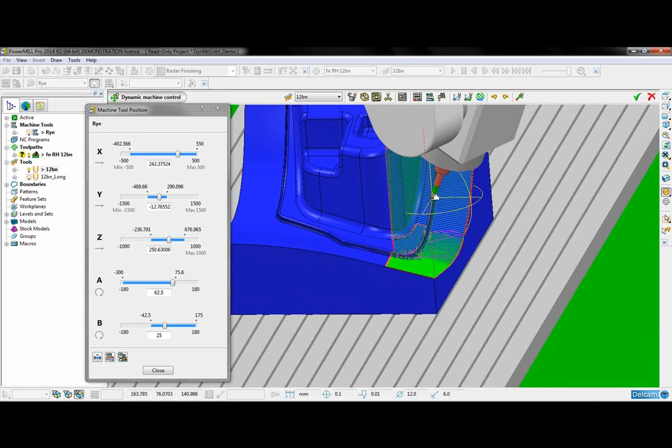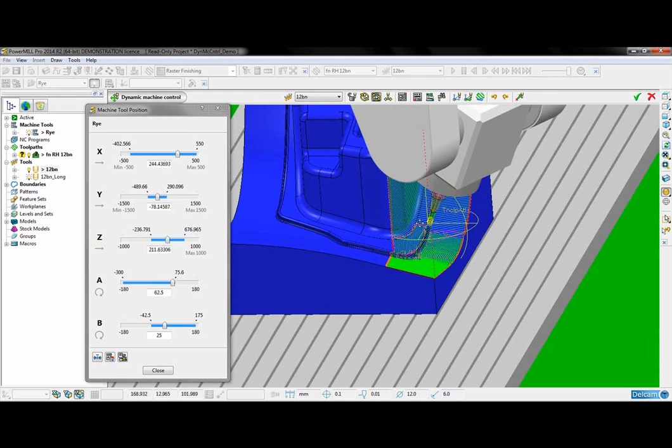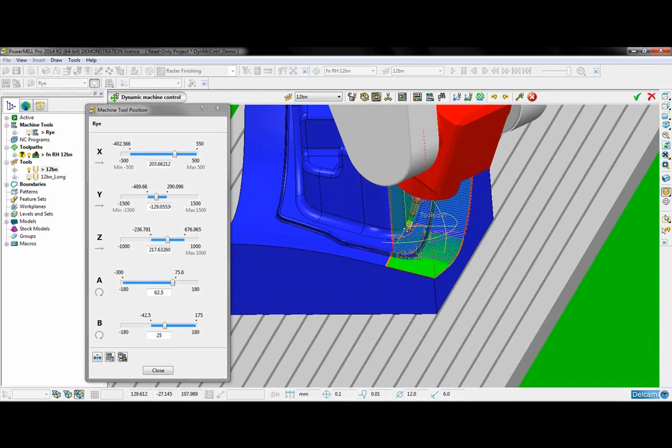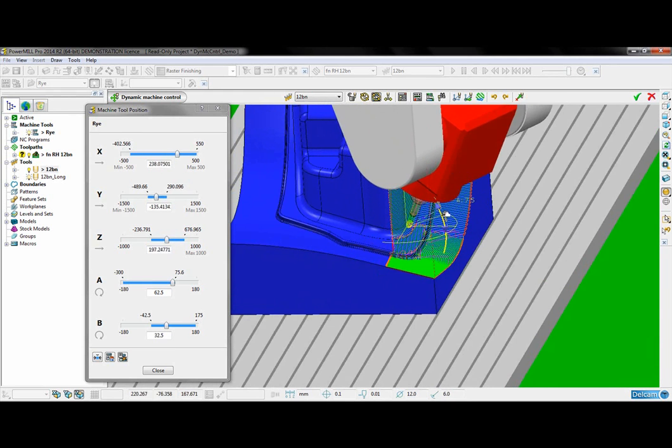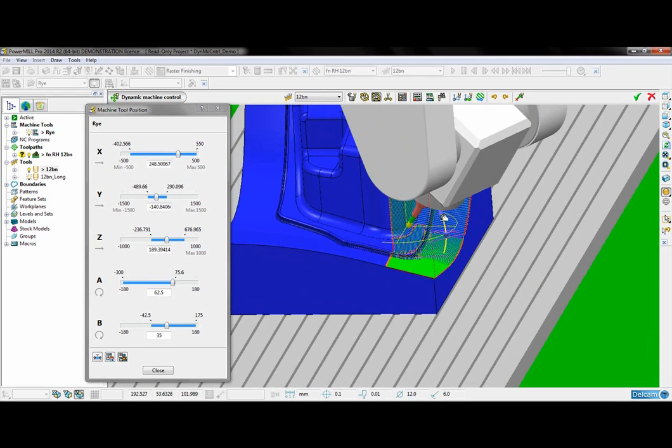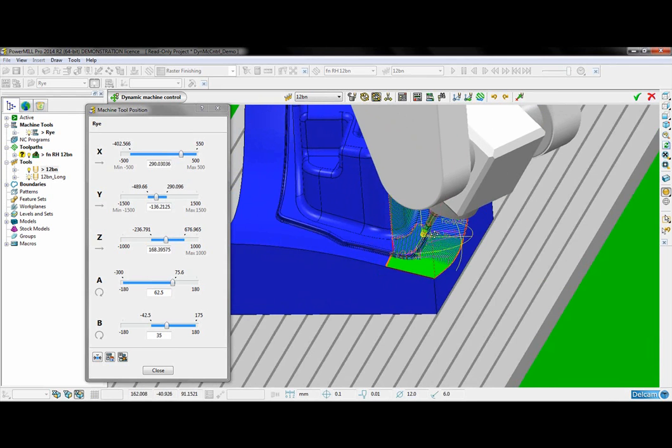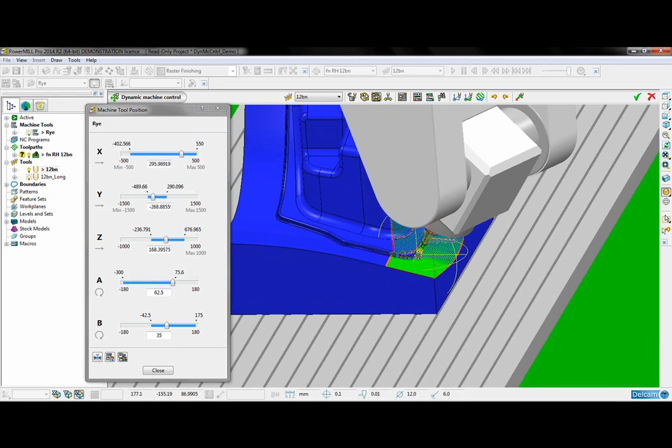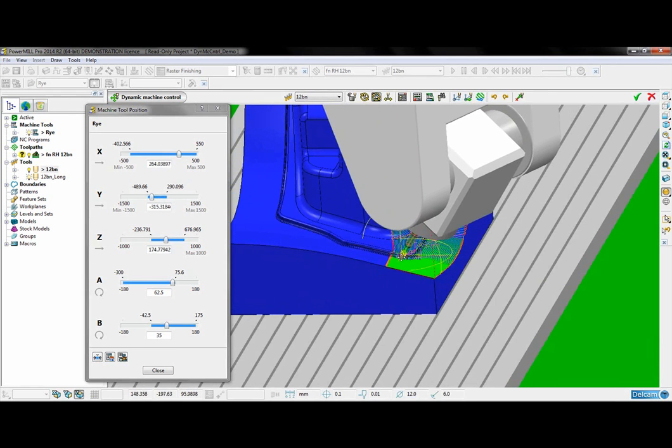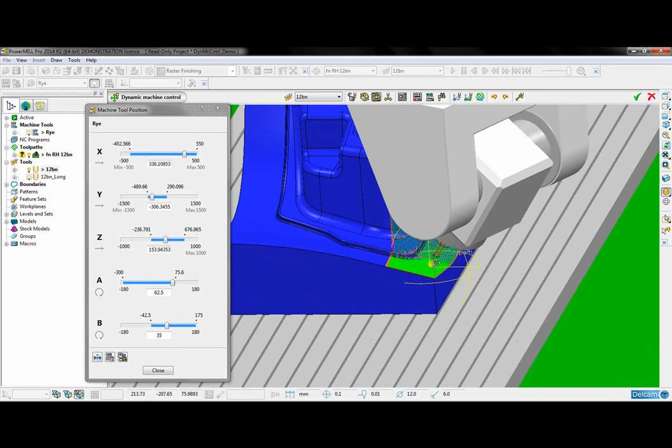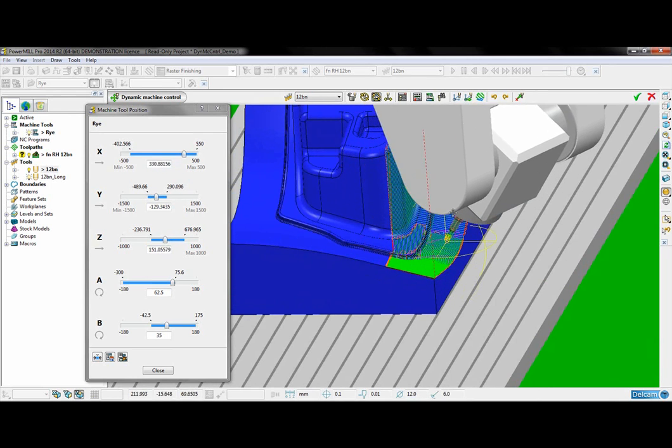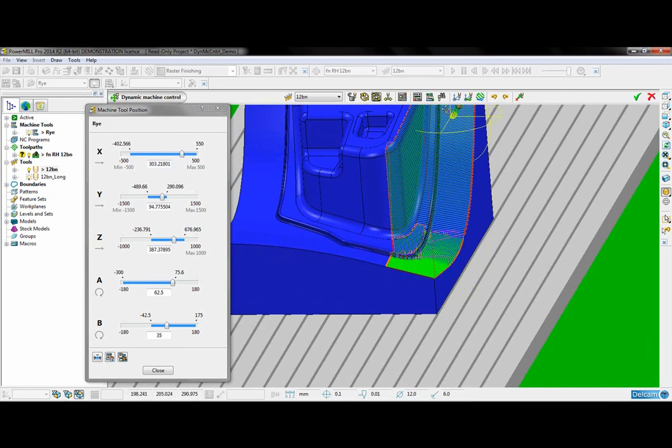I can then grab the tip again and continue down the tool path until I experience another collision where I will tilt it away. And then I can finish going through the tool path until I am happy that it is collision free.